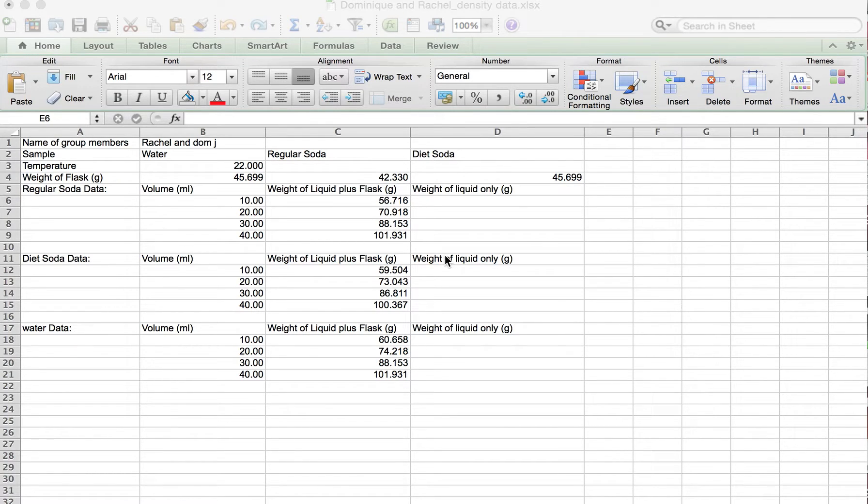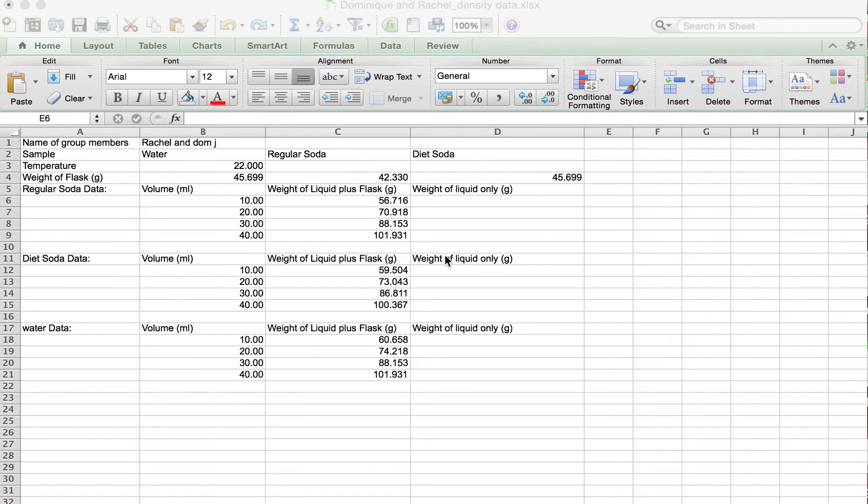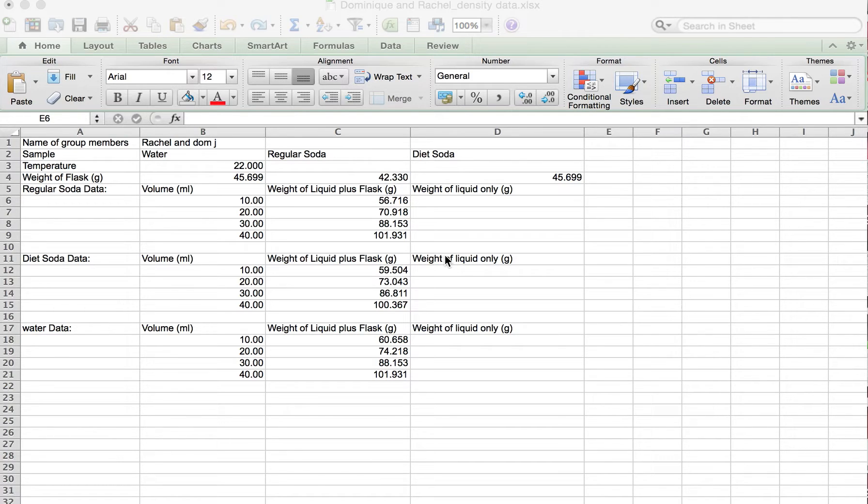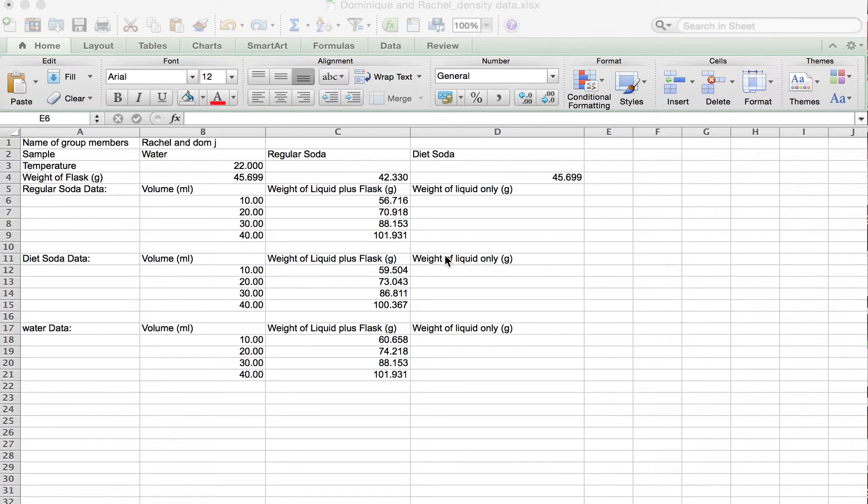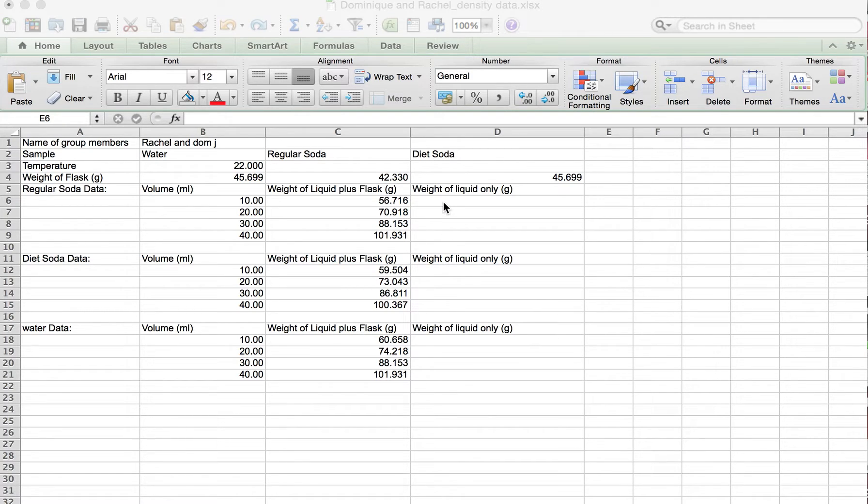Now we have collected all the data from today and it's time to generate the plots. One of the things we need to do to calculate density is to calculate the mass of each of those liquids and plot it versus its volume. We're going to make sure we don't do this on our calculator and we want to have Excel do it.